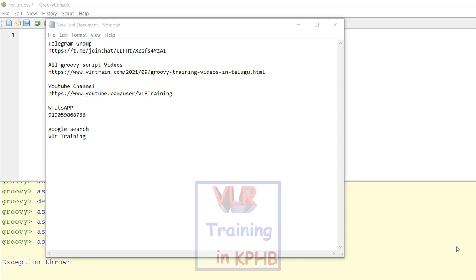Hi friends, this is Rashmi. Welcome back to our channel. In our previous video, we have a comment about groovy scripting.